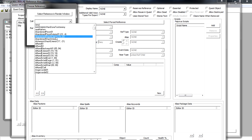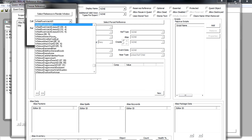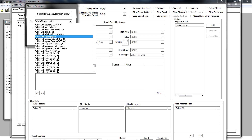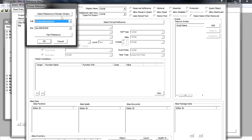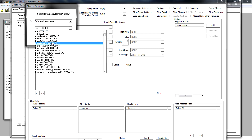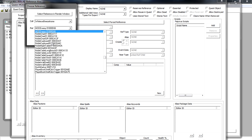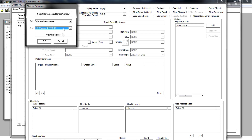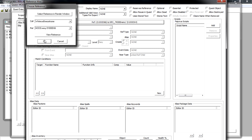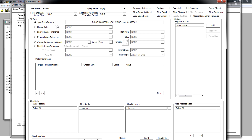Click Specific Reference, then click 'Select Force Reference.' A window appears — open the dropdown and find Breezehome, or wherever you placed your enemy. There it is — WhiterunBreezehome. Under references, find your enemy — the ID started with 'mod,' there we go. Click it, then click OK. You're done for the enemy alias, so click OK again.